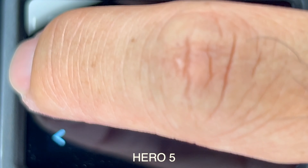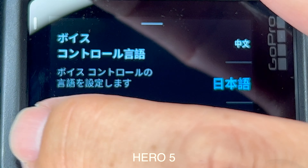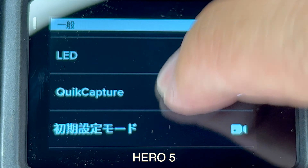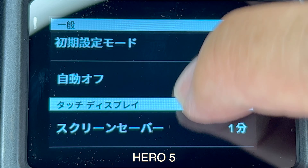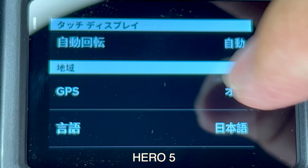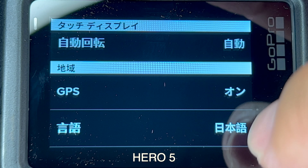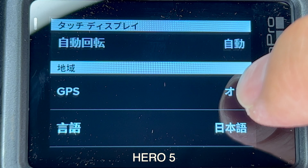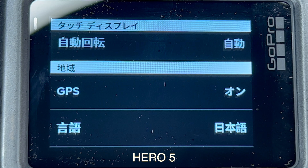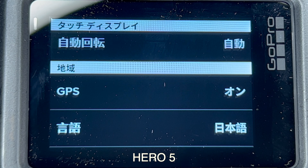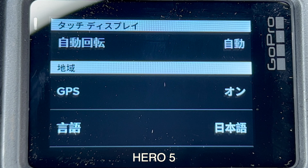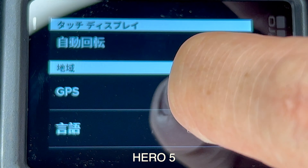They have everything laid out on the list, so you just have to keep scrolling until you see GPS. So I'll scroll down and you see GPS — go to the one right after that. That will be your language.